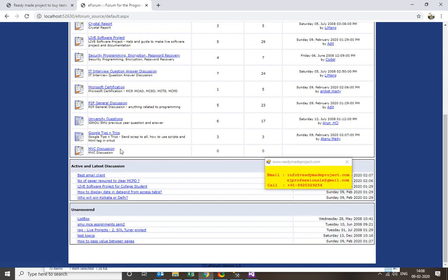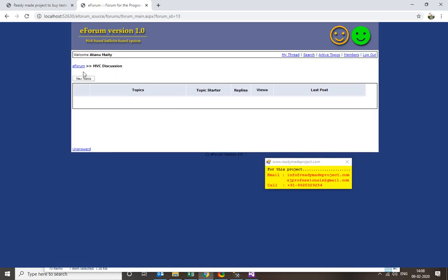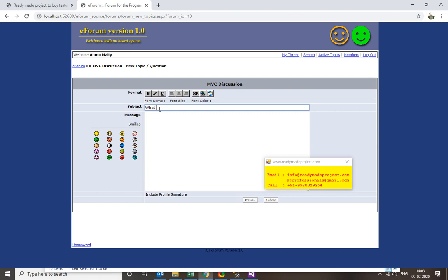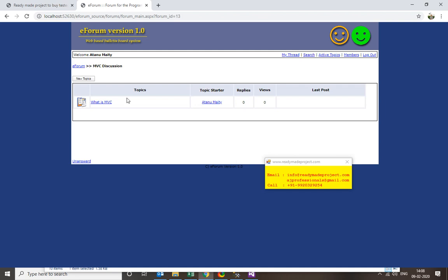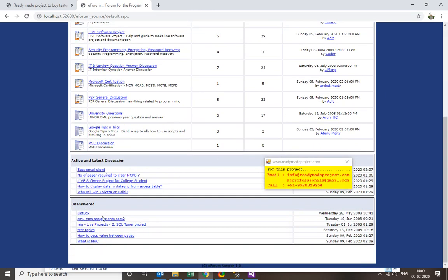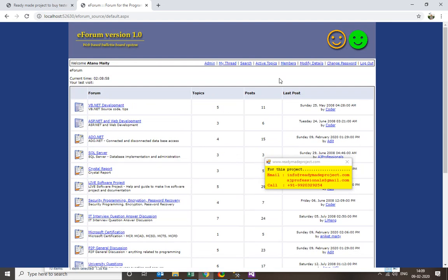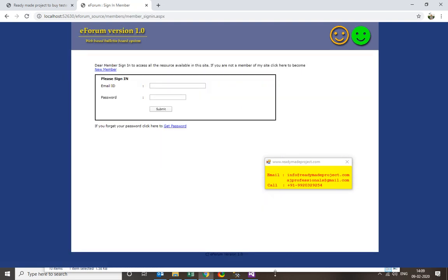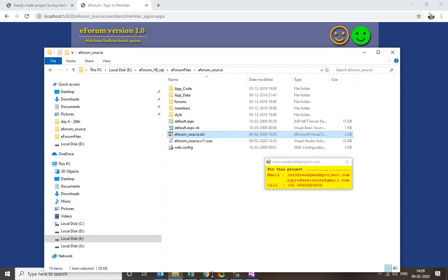After saving, the new question or topic category will appear in the forum. Now anyone can view it and anyone can reply on it. This is our project — once you buy it you will get all the files and details.